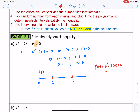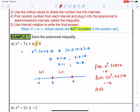Picking an easy number between 1 and 6, let's pick 2: 2 squared minus 7 times 2 plus 6 gives us negative 4, which is negative. Then f of 7 is 7 squared minus 7 times 7 plus 6, which is 6 — a positive number.